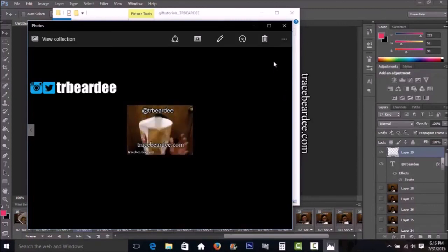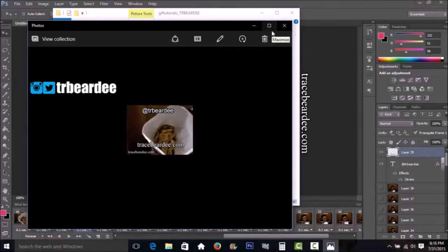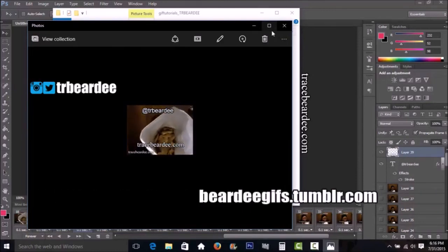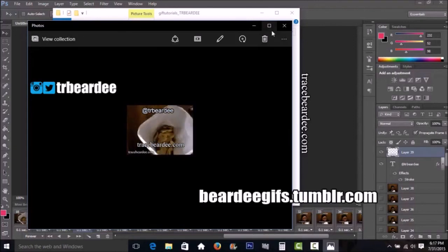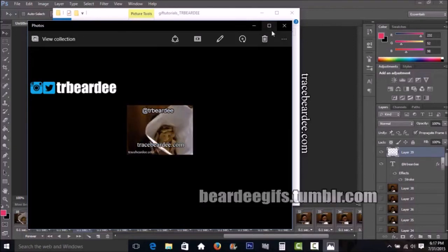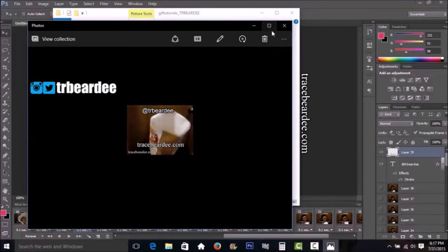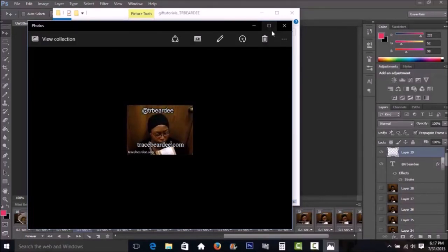That's pretty much how I create animated GIFs for the internet. I have a page at beardygifs.tumblr.com where I've created tons of GIFs over time — it should be linked at the end of this video. If you have any questions, comments, or concerns, leave them below. Please subscribe for more graphic design and technical videos, and I'll talk to you guys later — bye!